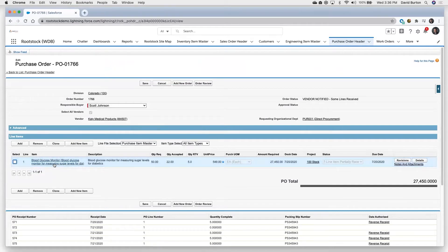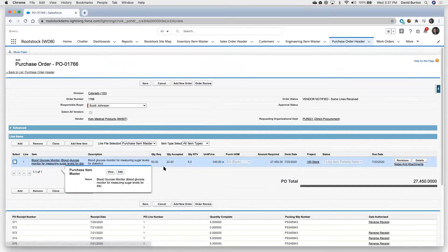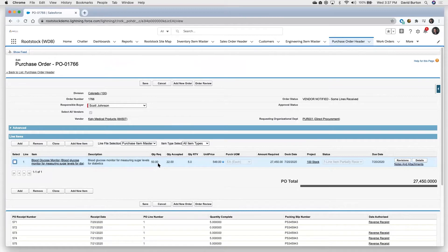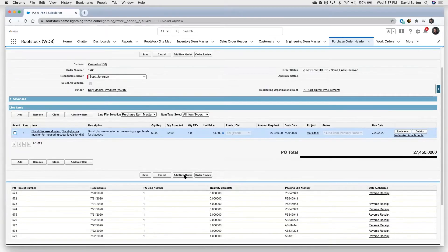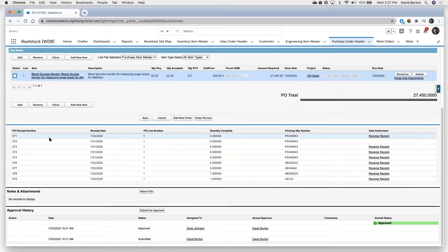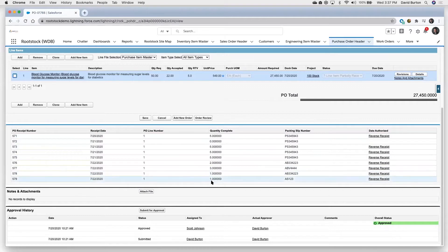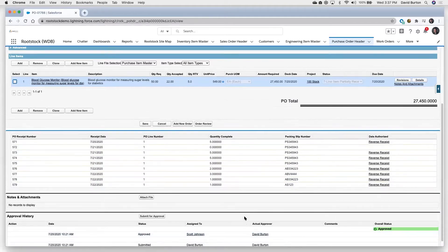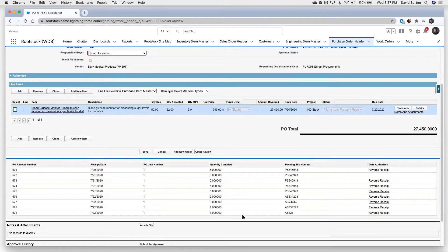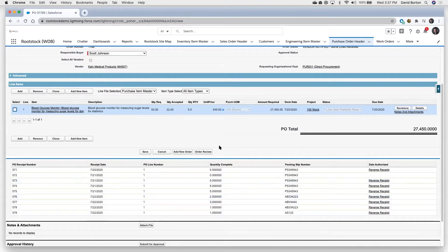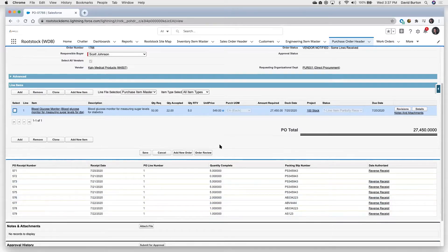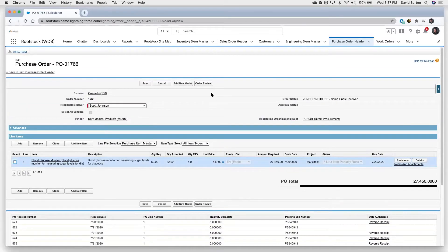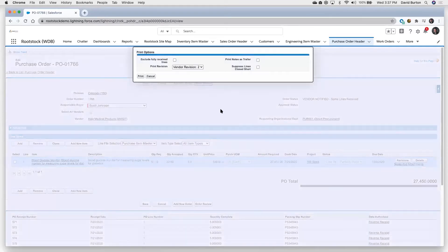So you see we're buying this blood glucose monitor here. We got a purchase order out there for 50 of those. Looks like we've received 22 in. You can see down here the history of all the receipts against that particular purchase order, and the approval history of what it went through as part of a workflow process. Everything we're keeping digitally so that we don't have to generate paper, pass paper around.